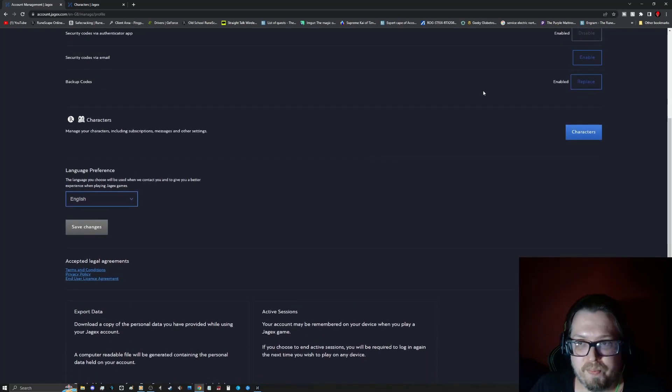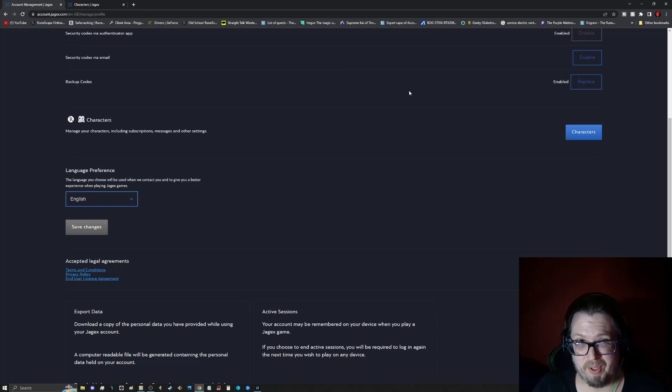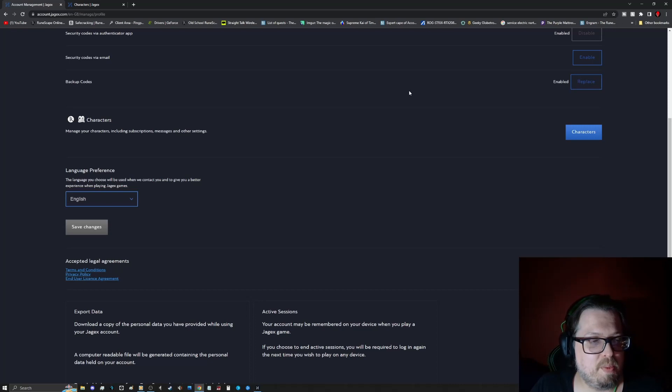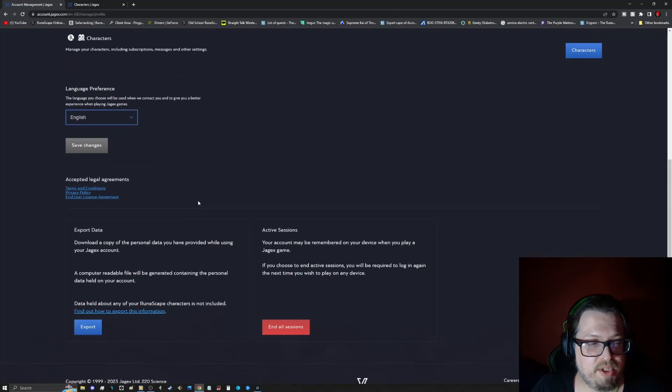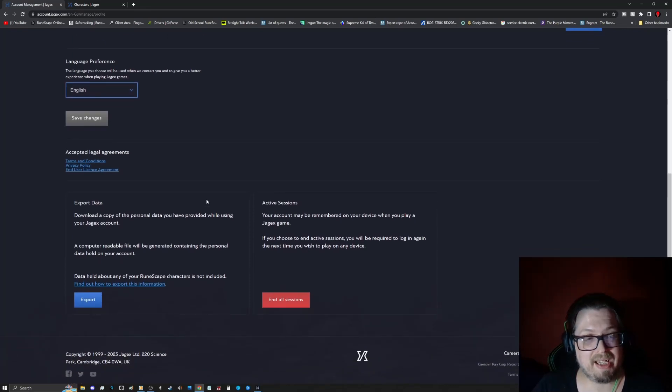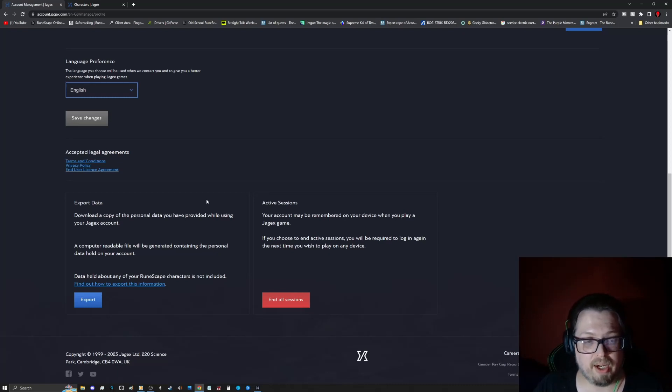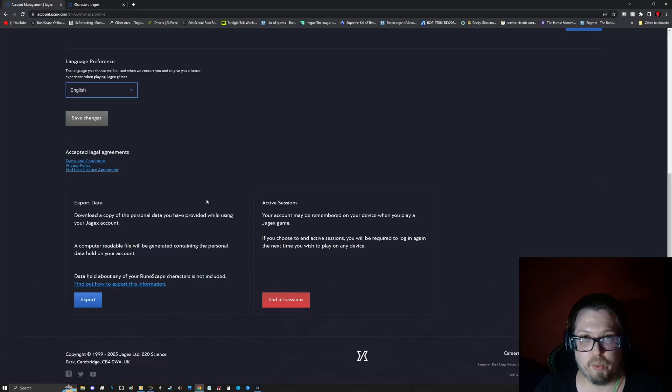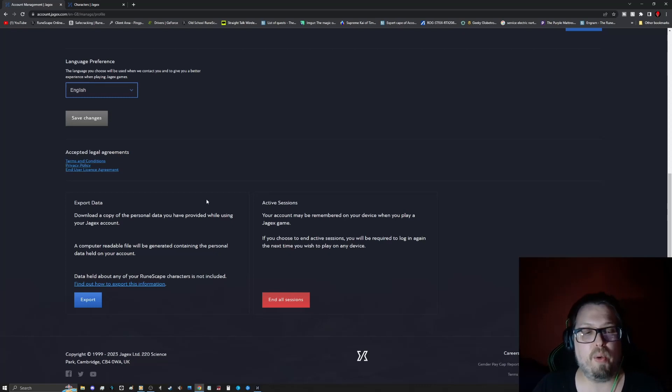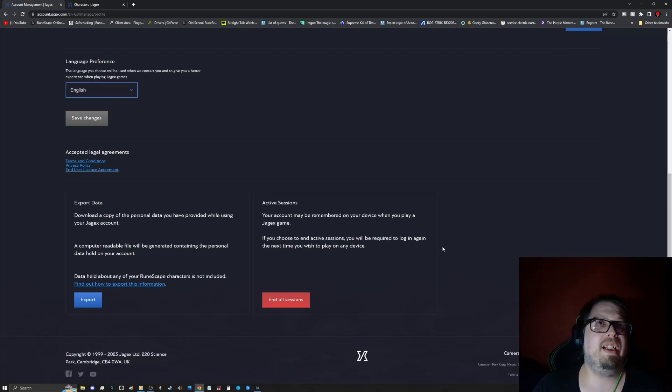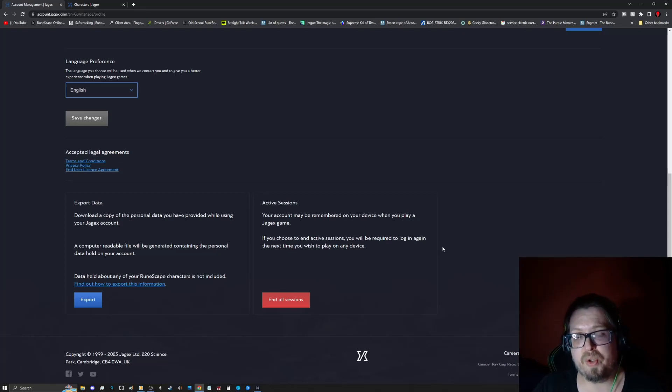Of course, enable your authenticator is very helpful. This way also you don't need to use your codes via email. This way also too, you're not logging in and out constantly and getting a ton of emails this way. The characters, that's the next section we'll get into after I clear up this page. Your preferred language is actually going to be here. You can save all these changes that you have. You can actually export personal data that you have provided while using your Jagex account. So you can have a computer readable file, of course, that will be generated containing the personal data held on your account. So you can see at any point in time what information is held with them. And if you accidentally lose a device that has your Jagex account signed into, logged into, you can end all sessions right here through your Jagex account.